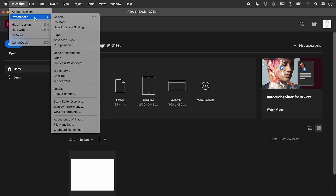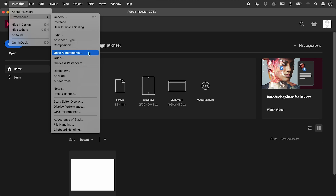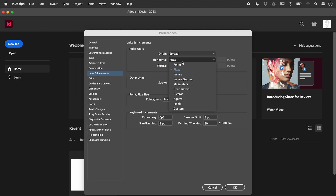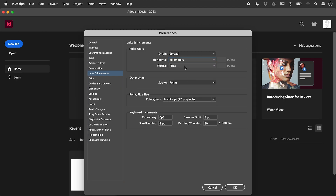Let's open up the Units and Increments section of the Preferences. These are in the Edit menu on Windows. All future documents will now default to millimetres.